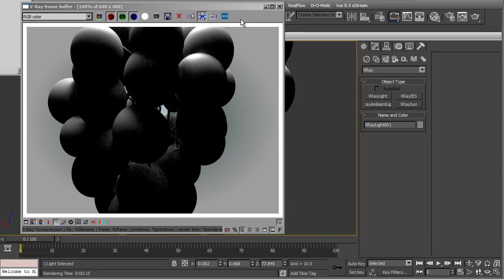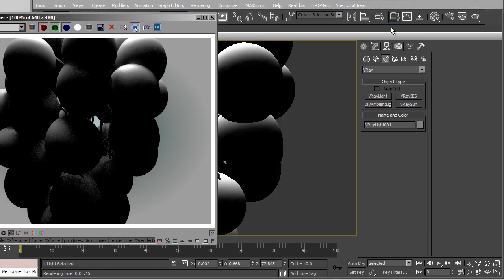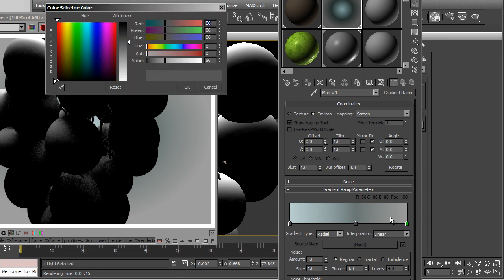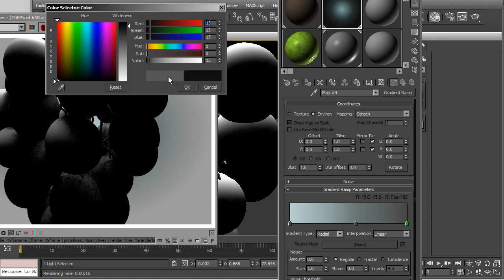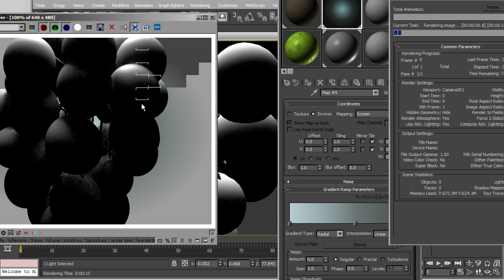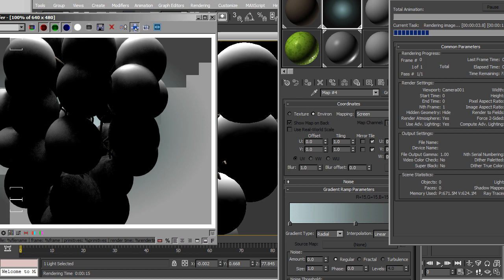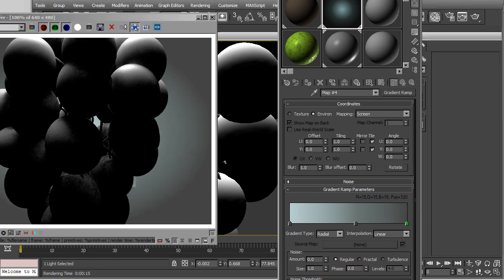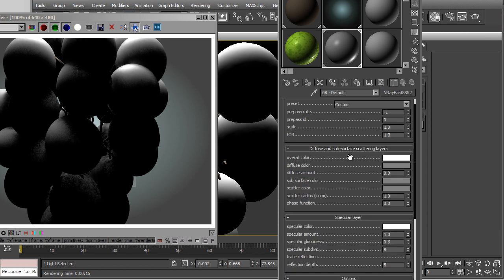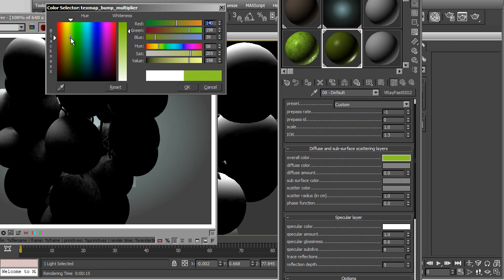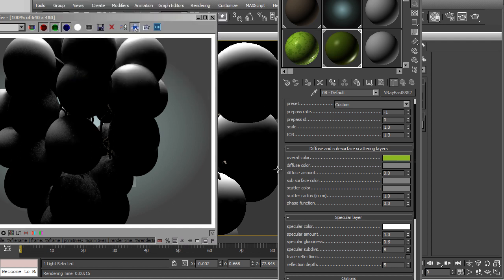We're going to modify that. So I need to change the background color. Still white, so I need to make it more dark. Let's change the color. Let's change this color. Overall color. To green. Like grapes. I can tweak the color to get the realistic output.